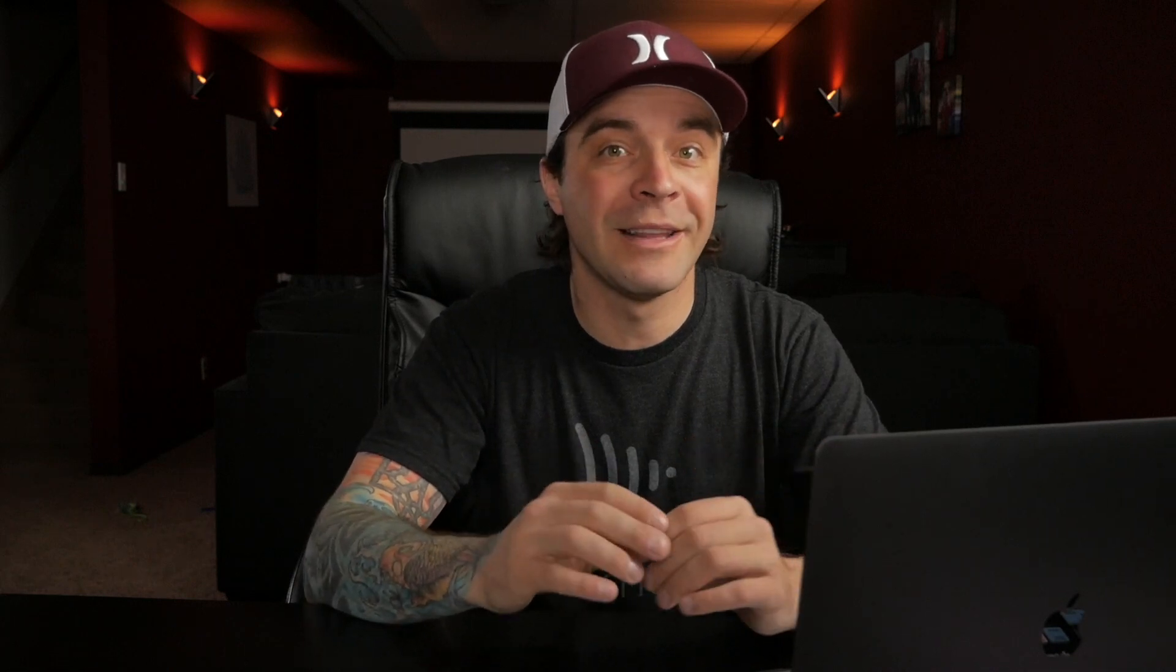By default, when you apply this plugin to your clip, it analyzes and removes all the dynamic parts. To omit certain items from this plugin, we have to make another copy of the clip and mask out the parts we want left in.